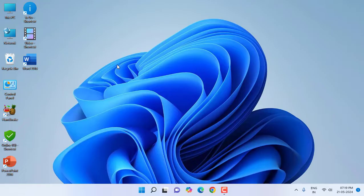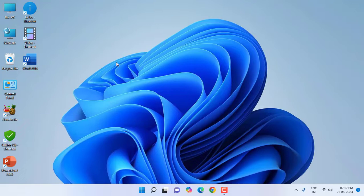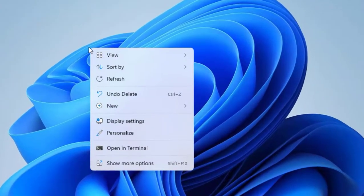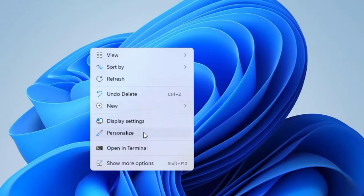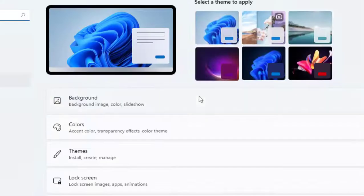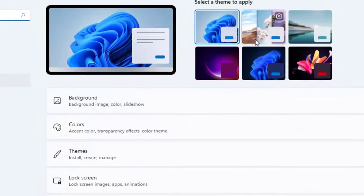First thing is try to change your wallpaper. These are small things but it will create some problems. So if you're getting the monitor turn off and on, then change your desktop wallpaper. Right click on your desktop, go to personalization, and from here change the wallpaper.